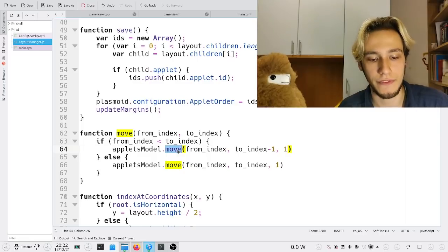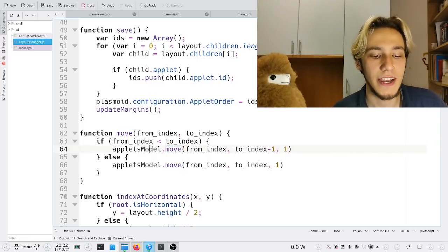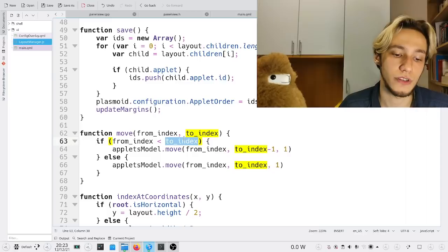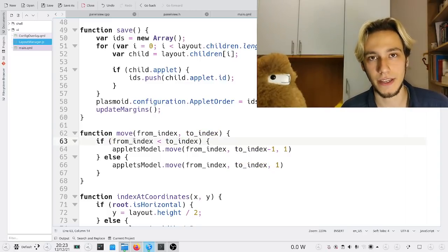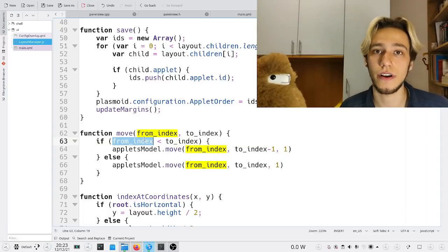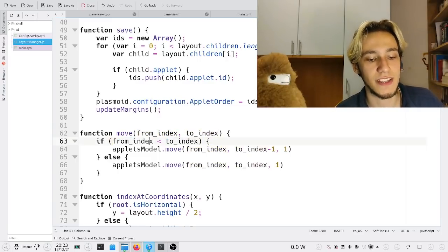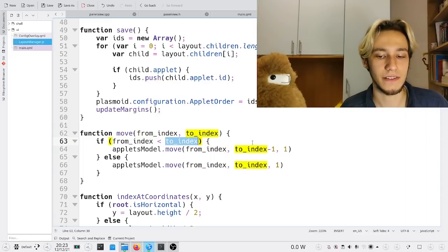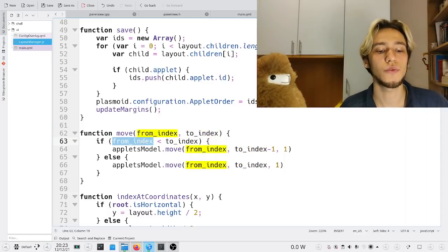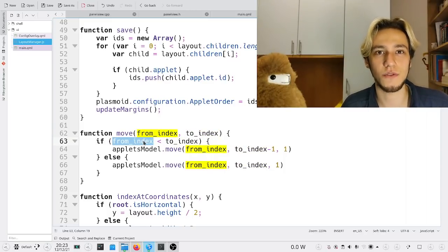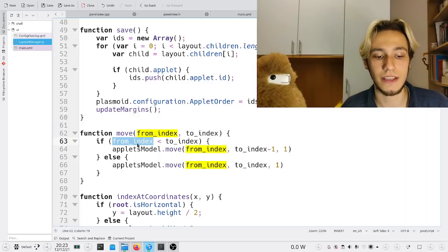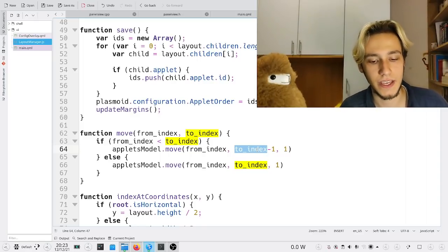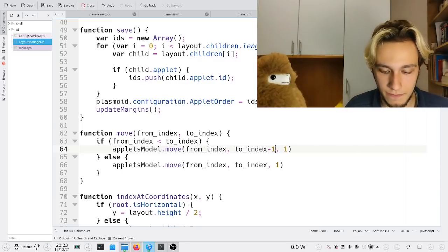The actual model move function moves the applets. This helper function takes minus one off when the from index is smaller compared to the to index. Why? If the from index is smaller, it means the element we're moving from is to the left of the target, which means it's counted in the target's index. We should think of it as: remove this element from the list, then add it back. If it's on the left of the target, the target would shift left by one spot, so we subtract one. This took hours to figure out.